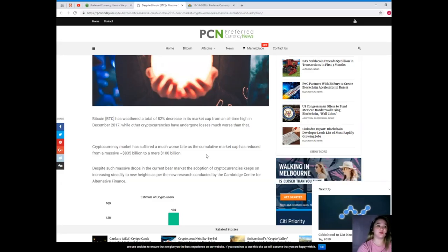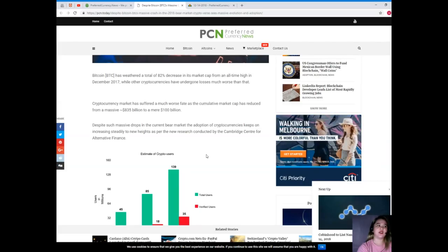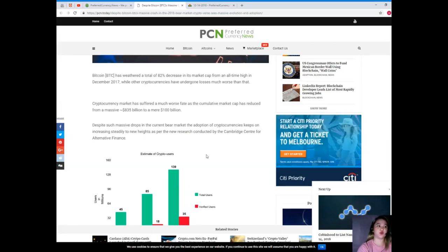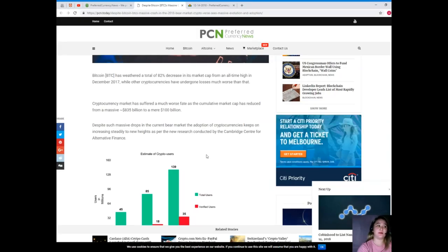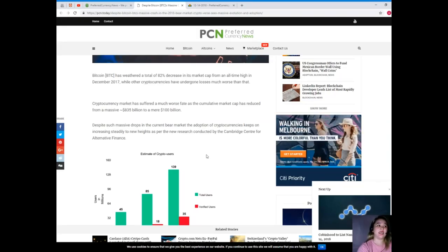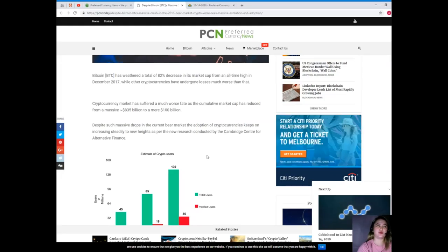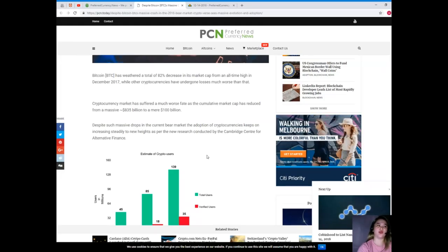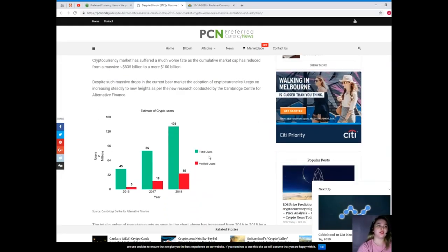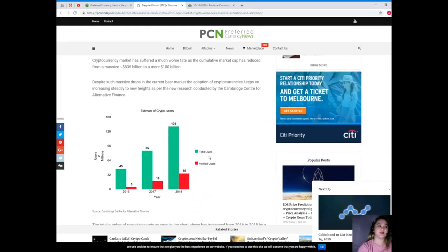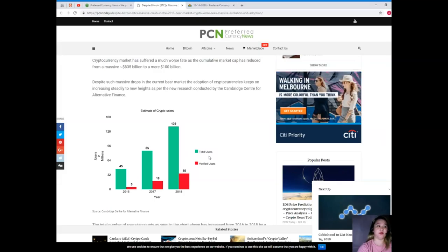The cryptocurrency market has suffered a much worse fate as the cumulative market cap has reduced from a massive 835 billion to a mere 100 billion dollars. Despite such massive drops in the current bear market, the adoption of cryptocurrencies keeps on increasing steadily to new heights.